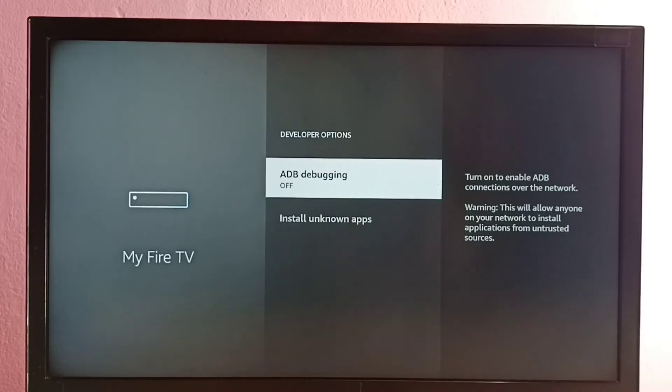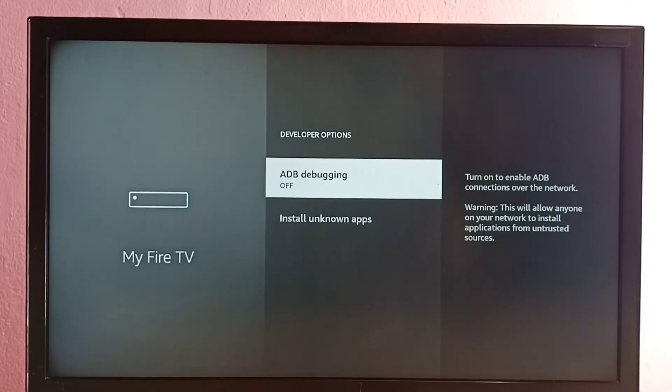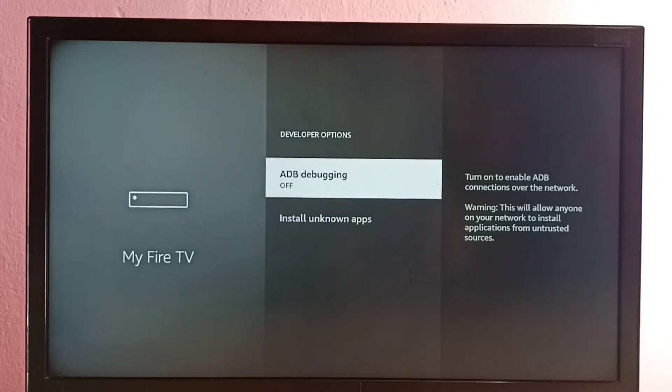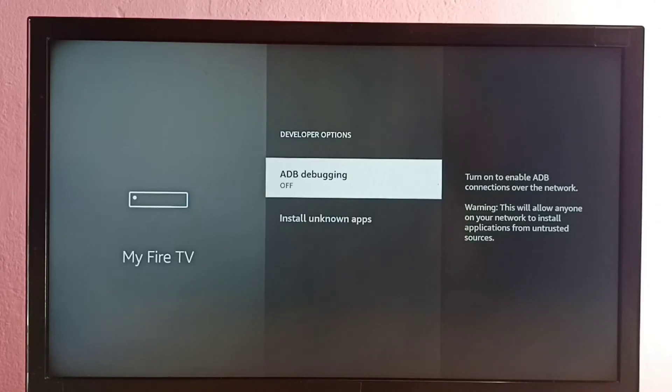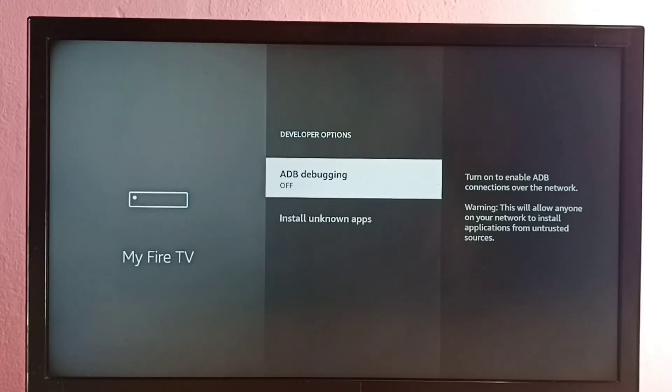The full form of ADB is Android Debug Bridge. Using this option we will get direct access to Unix shell so we can run commands. We can use this option to debug applications.